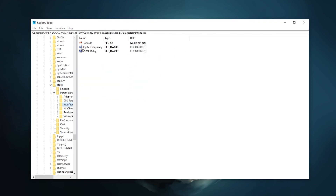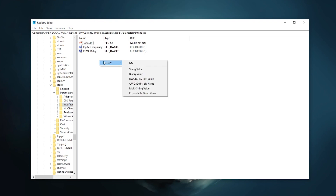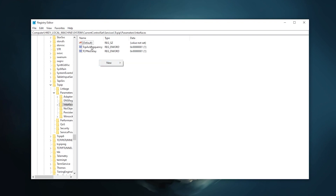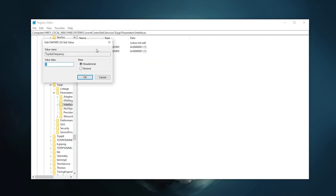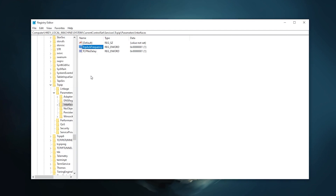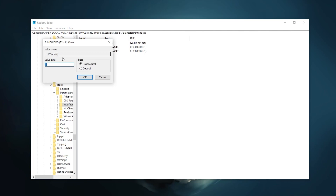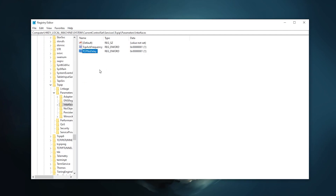Find the 'TcpAckFrequency' registry file. If it's not there, right-click, go to New, select DWORD 32-bit Value, and use the same name. Right-click it, go to Modify, and set the value data to 1. Then find 'TcpNoDelay', click Modify, and also set it to 1. Click OK.